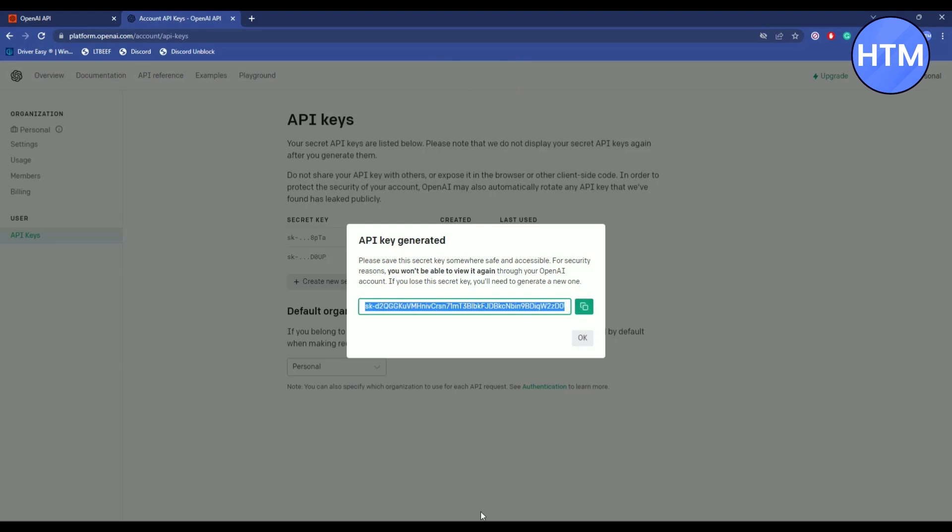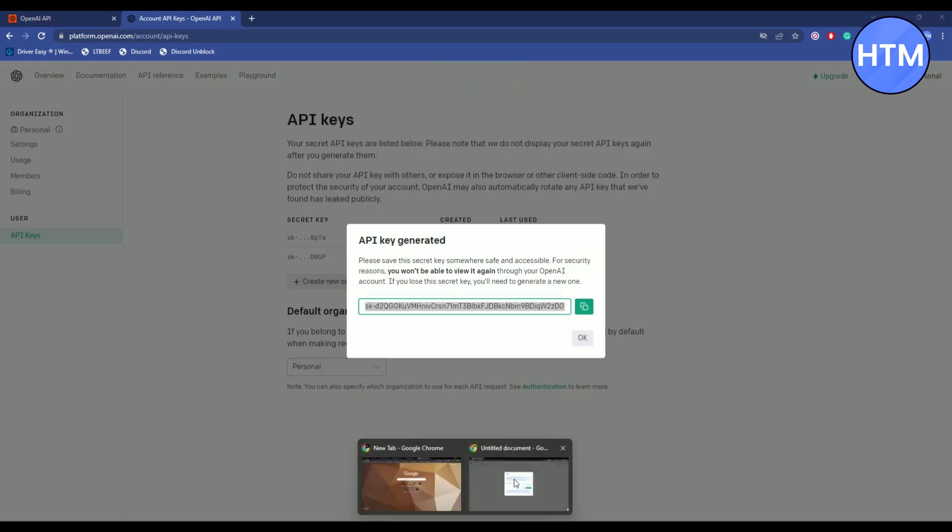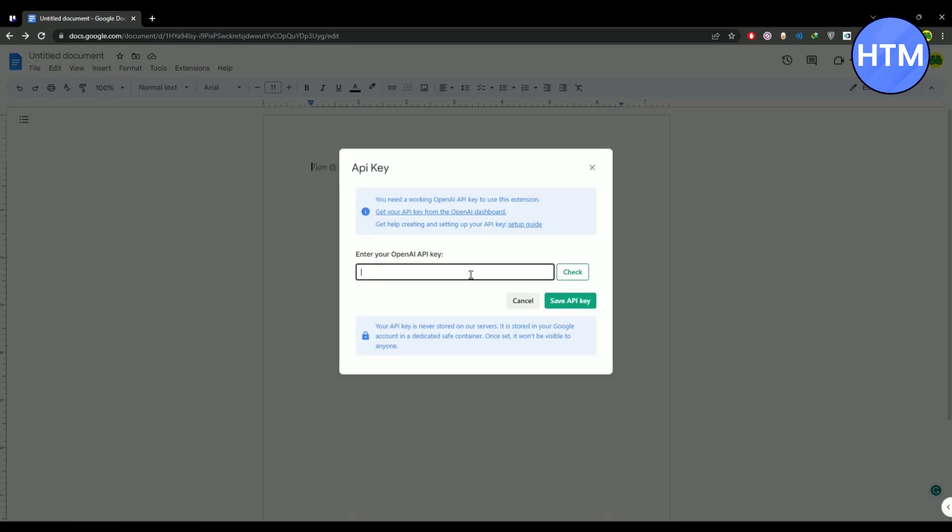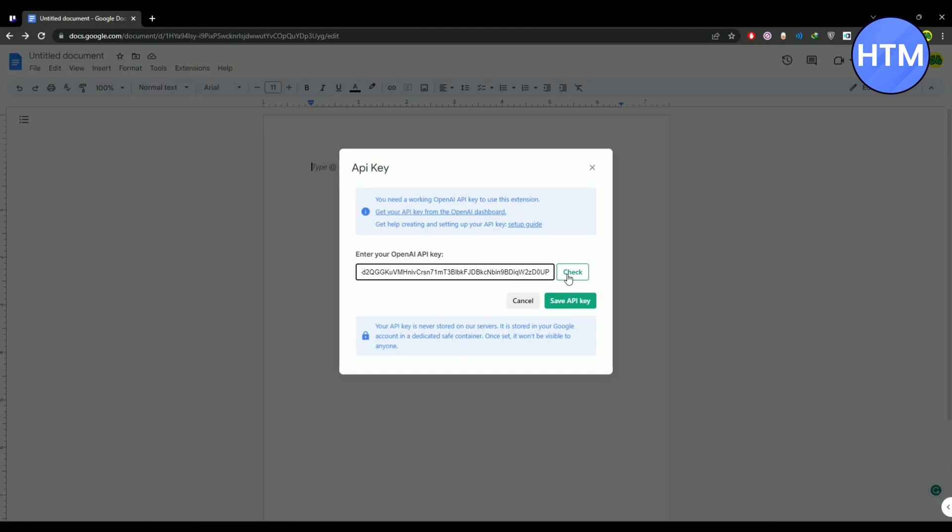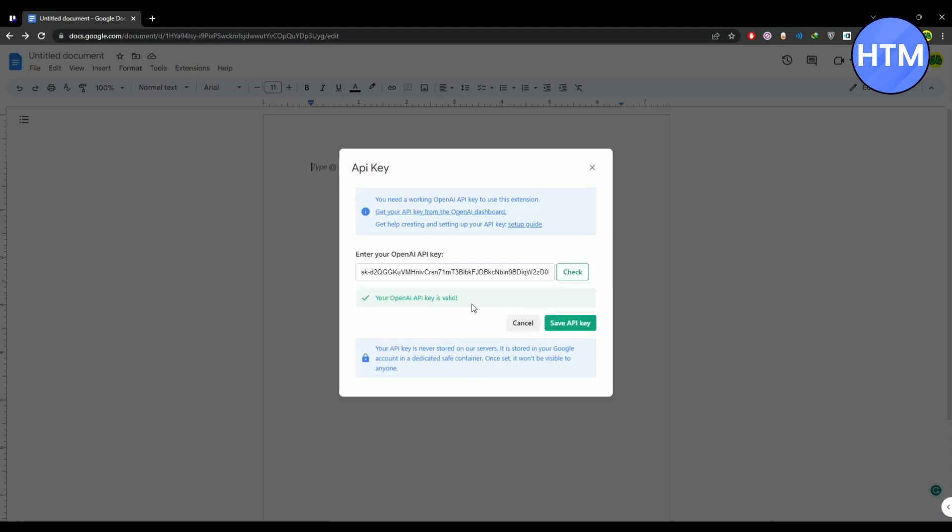After that go to your Google Docs, then paste your API key, then click on check. As you can see it is completely valid, but for some reason if it is not valid for you, the only cause of that is your free API key is expired.